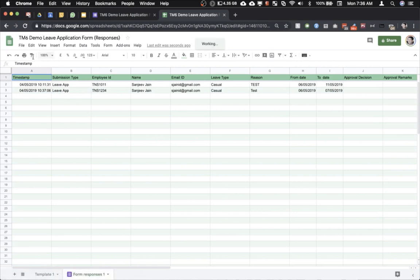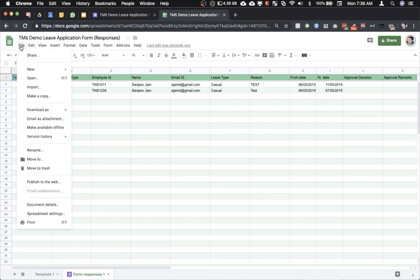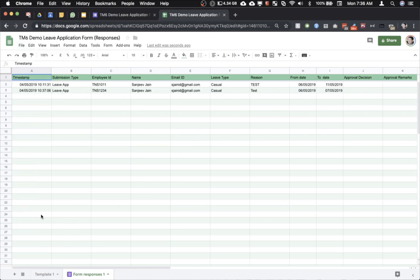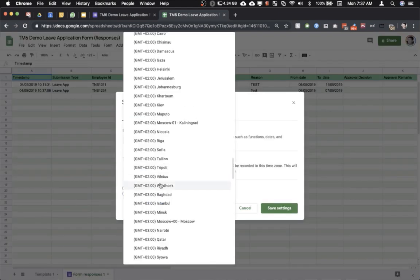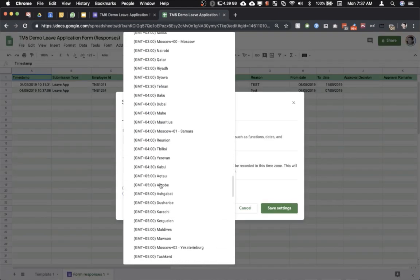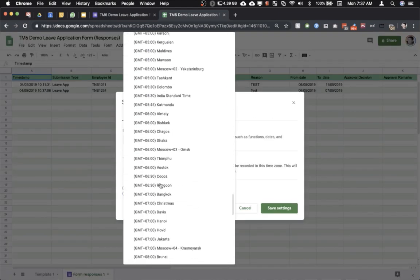Yeah now that it's finished reloading I'll click on File and go to spreadsheet settings again. Now I'm going to change it back to India.